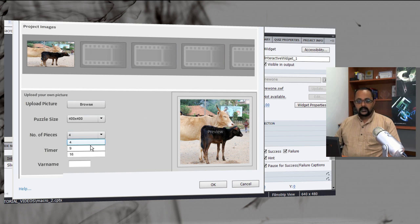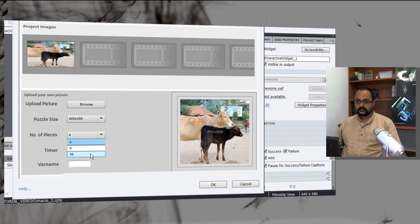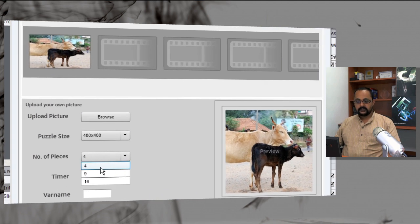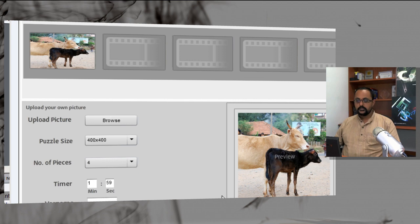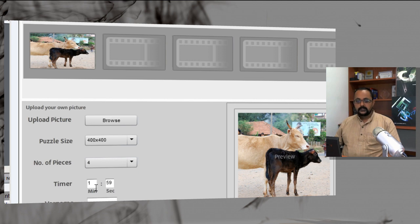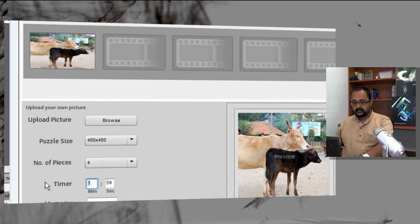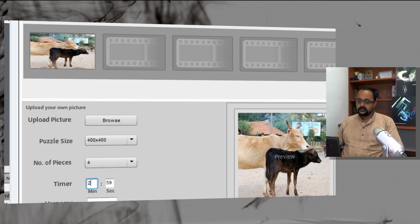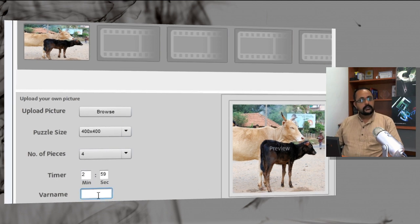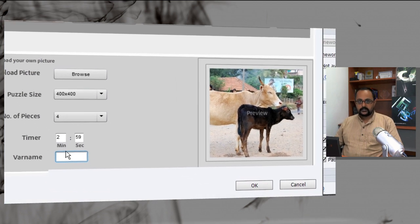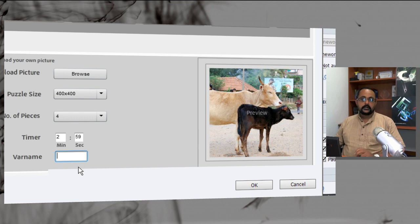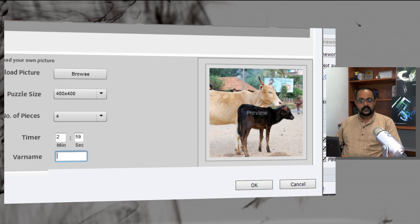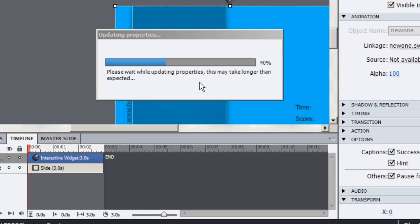Now, I need to select how many number of pieces I need for my ZIGSA puzzle. In this case, let me select four for now and the timer as well, which is let's say 2.59 that means close to three minutes. I am giving it to the learner. I can have a variable name as well so that the score gets attached to the variable and I can use it in any other part of the course. Click OK.